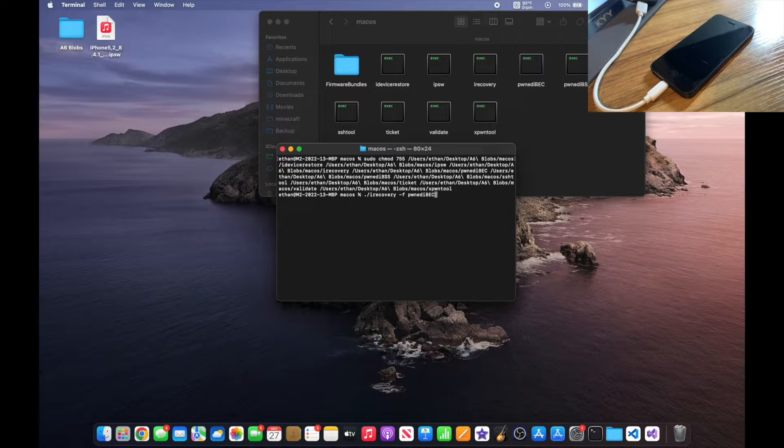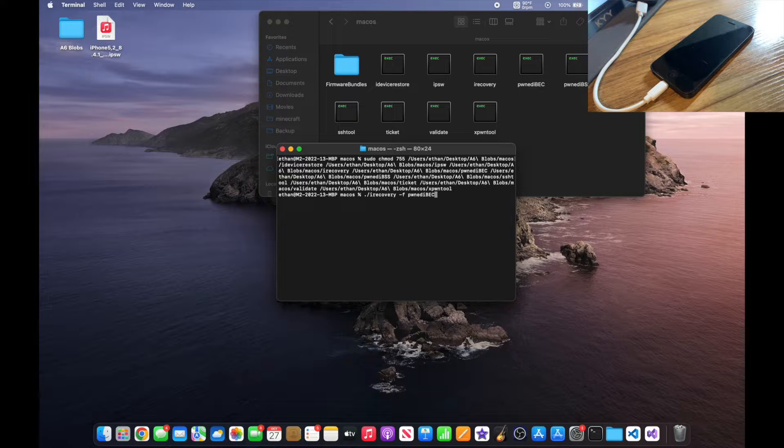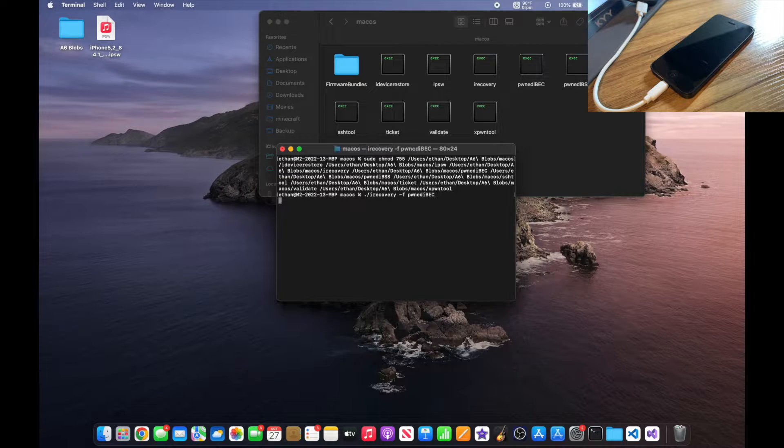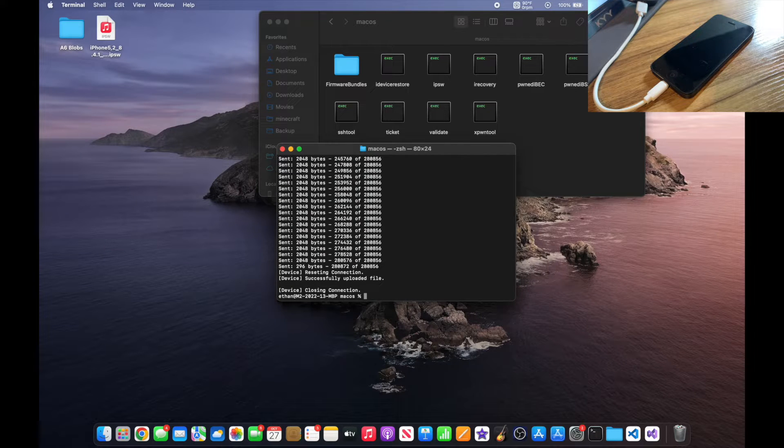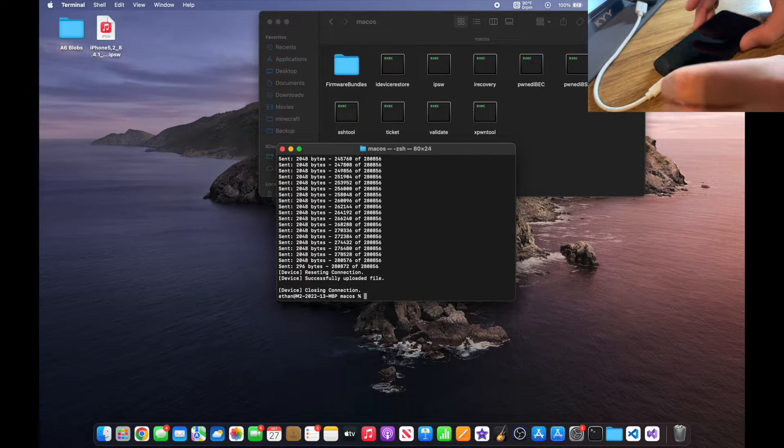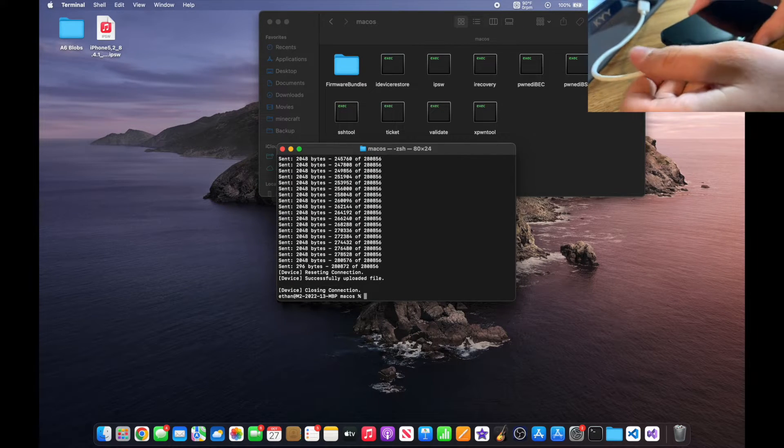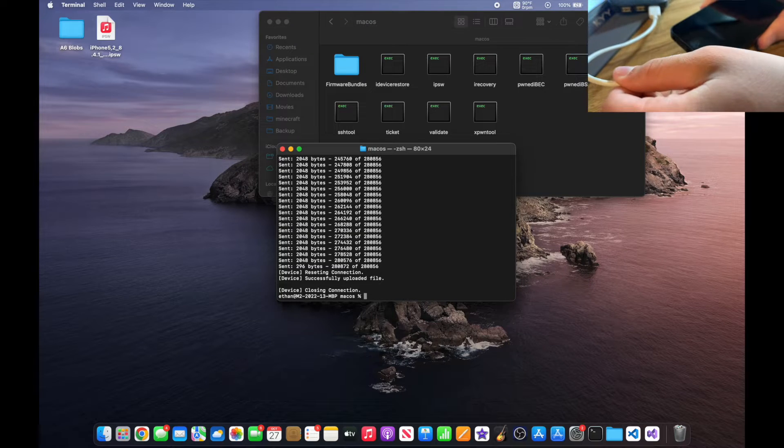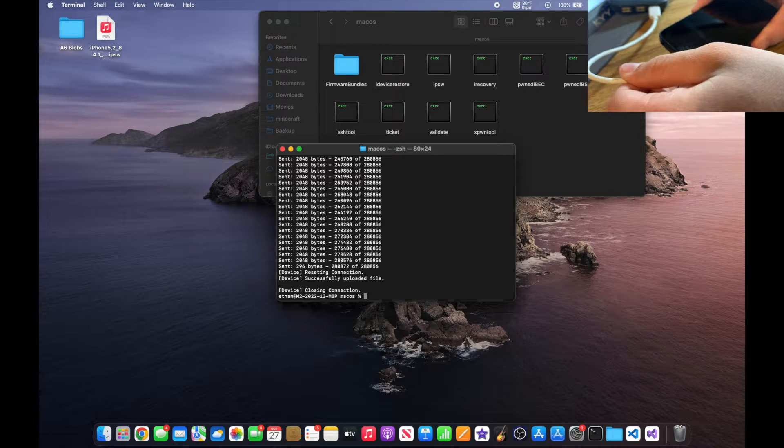Now you want to go back and rerun the command ./irecovery -f pwn to iBEC. Okay, now you want to unplug your device from the computer and plug it back in.